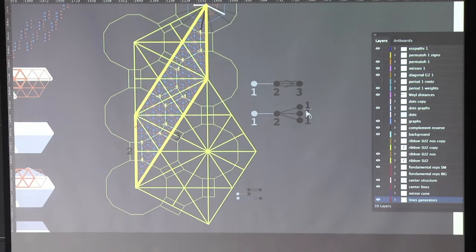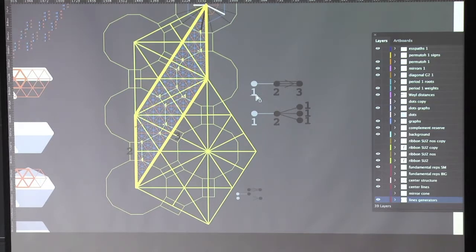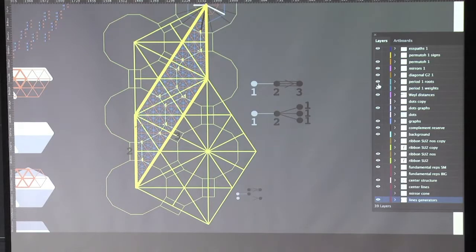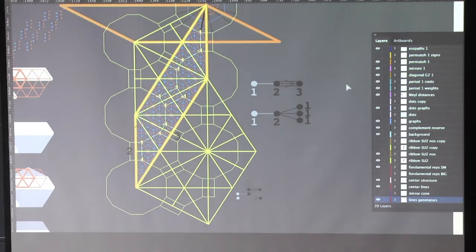Here, for G2, since you have a single one, weights are roots. There is actually a period here — a period of roots — which, as you can see, is basically the same as a period of weights.